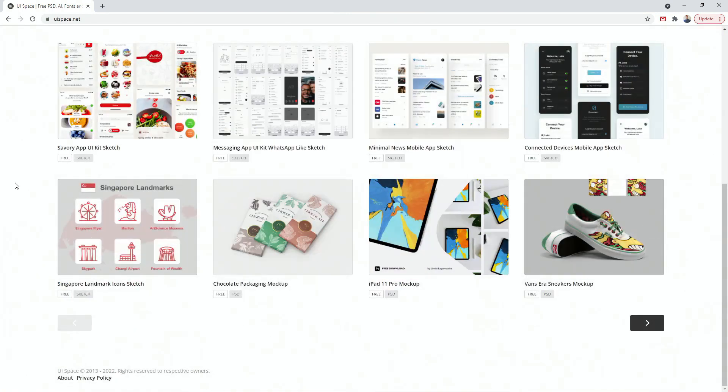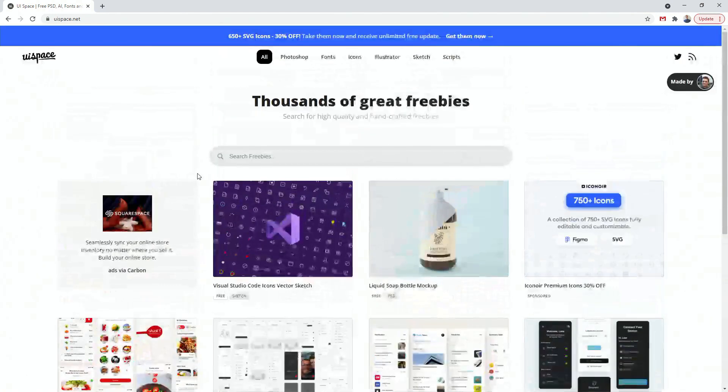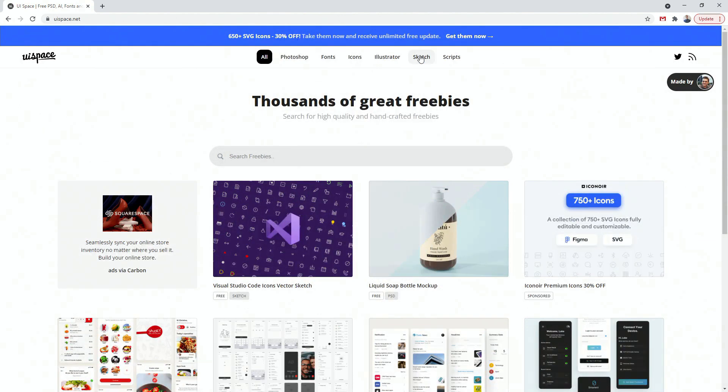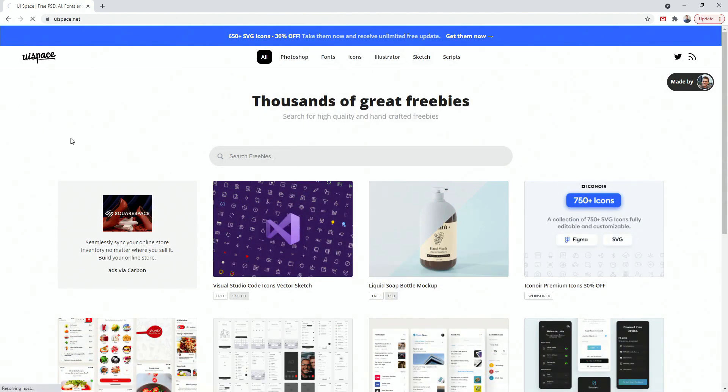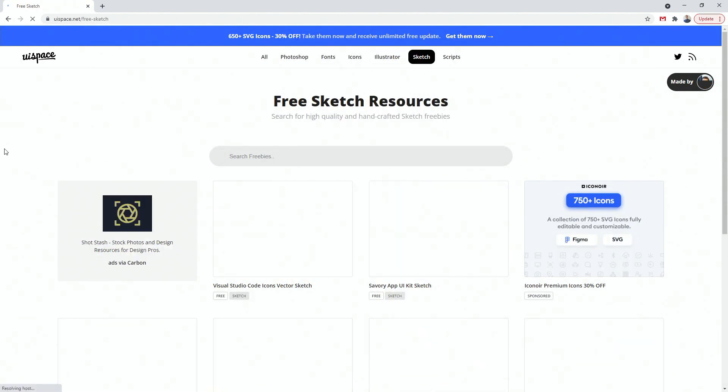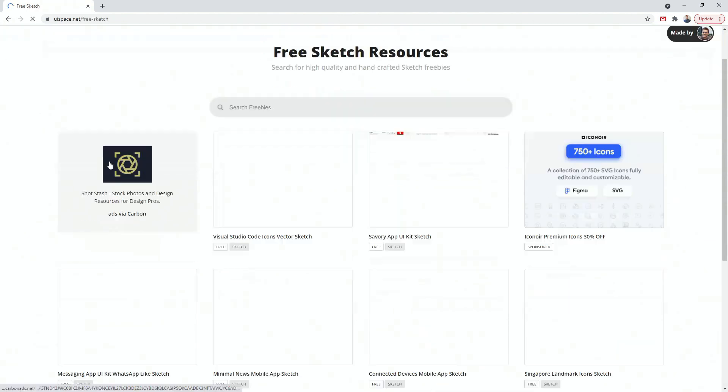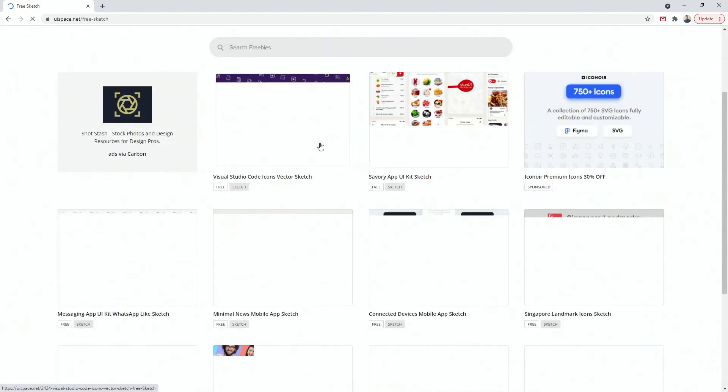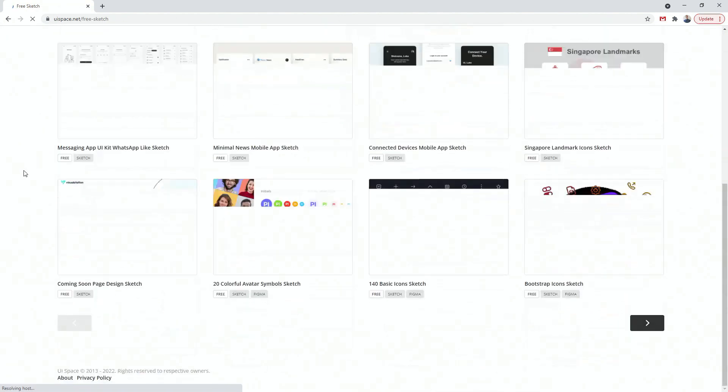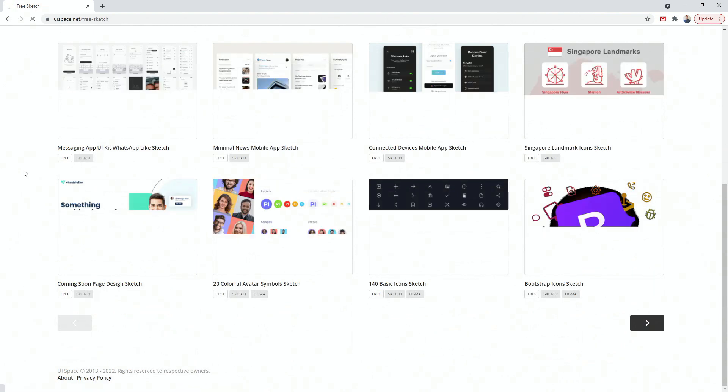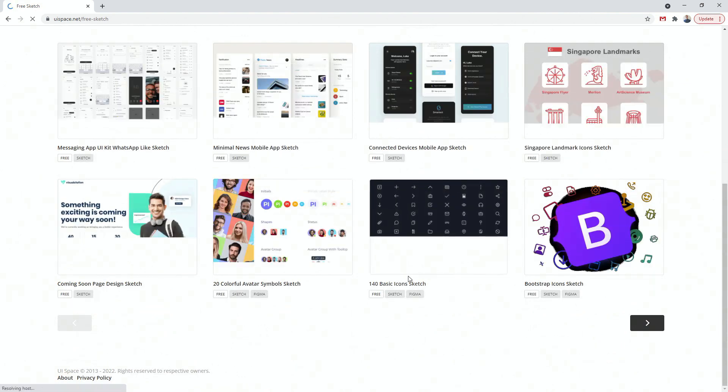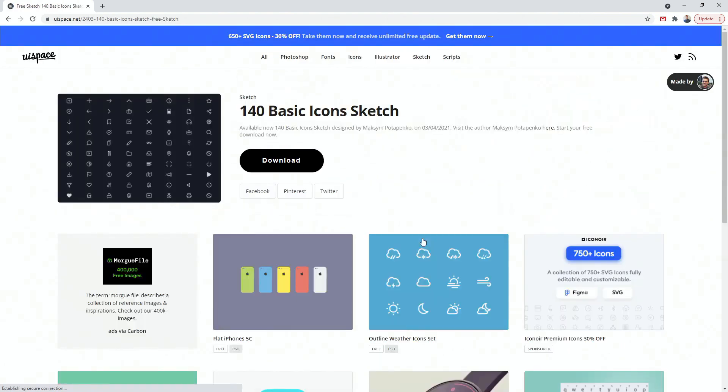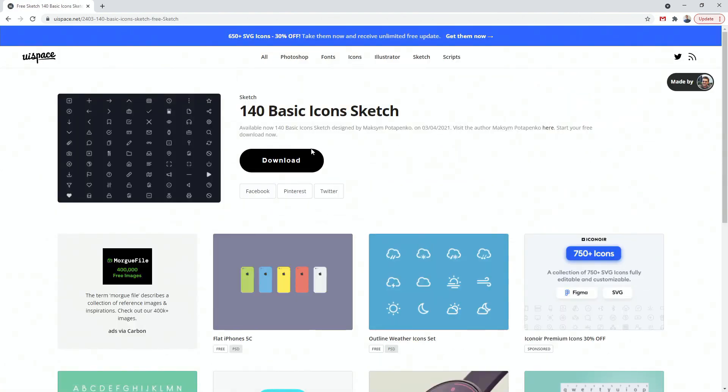So let's browse all the way down and let's choose Sketch for this particular purpose because we can open up the Sketch file in XD. We have all of these cool icons. So let's click on these icons. You can see download.